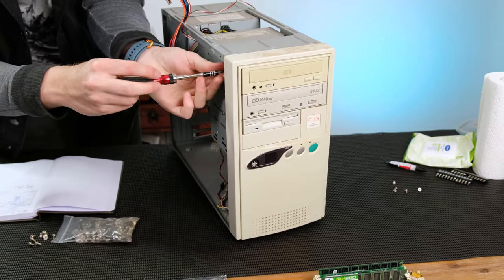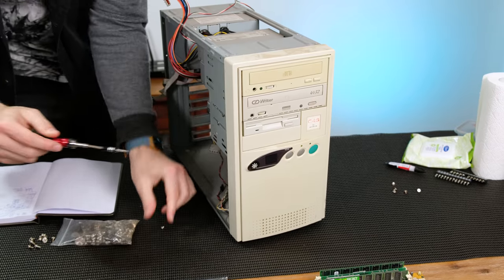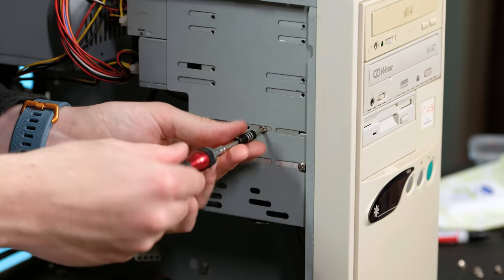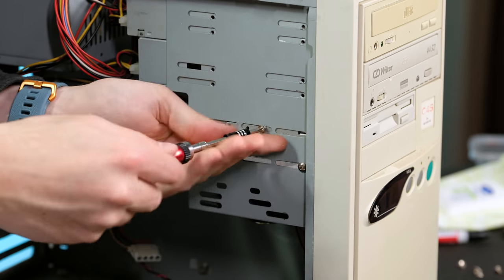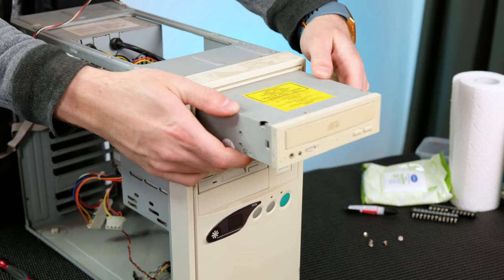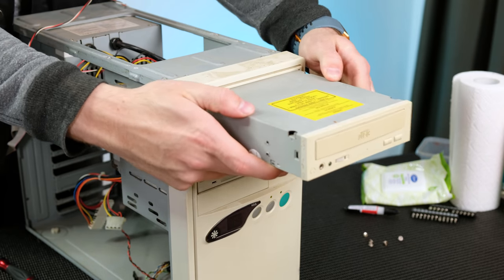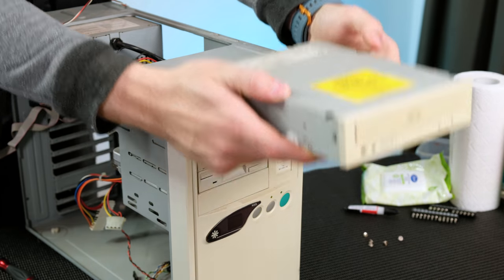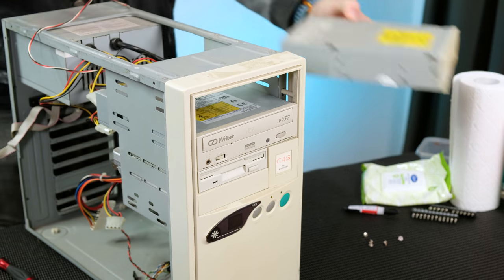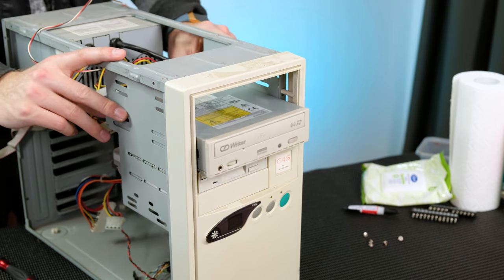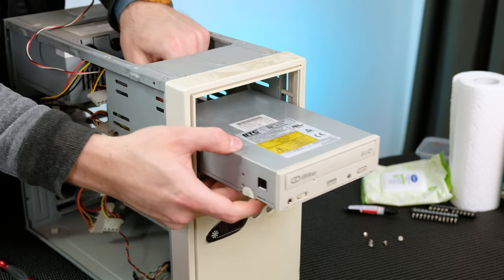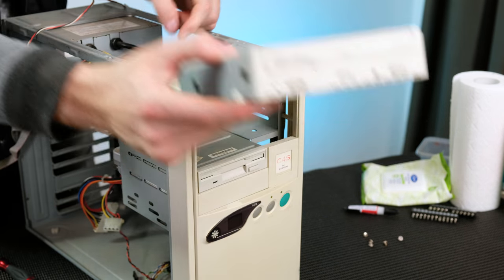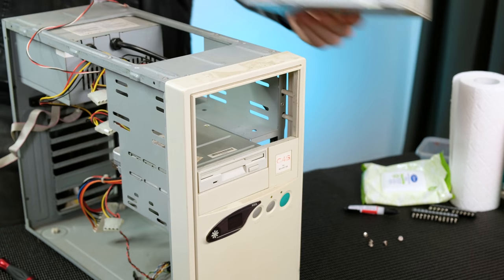All of the drives are held in place with phillips head screws. The optical drives slid out through the front. Honestly, I could probably just only put one of them back in, but I don't have any spare 5 and a quarter inch drive covers.